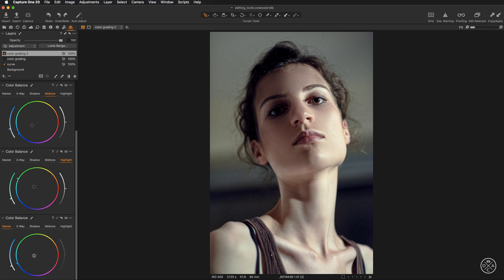Sometimes it works — you can experiment and decide if your image benefits from operating with the master tab. In this case I think it does not, so I'm going to reset the hue tool. Super quick, we have created the second look for the image.